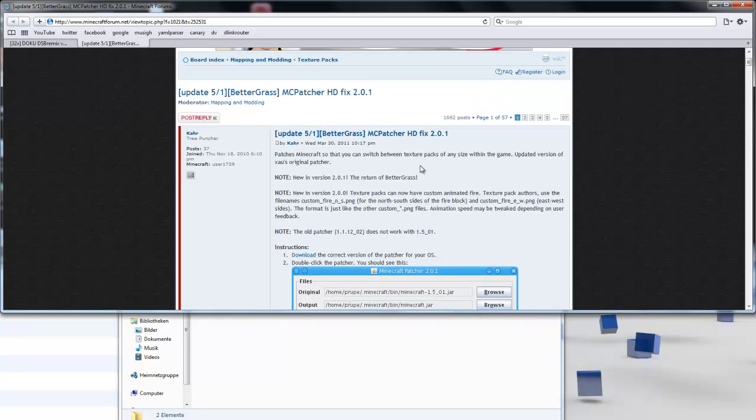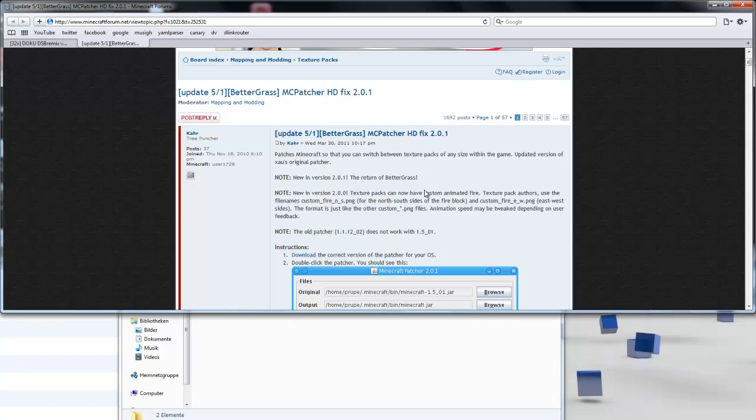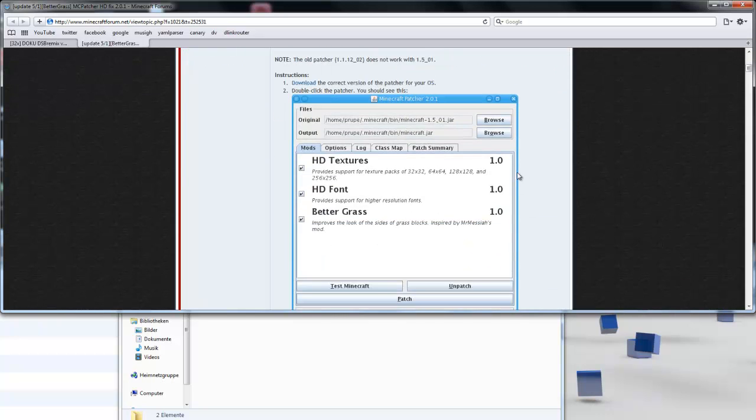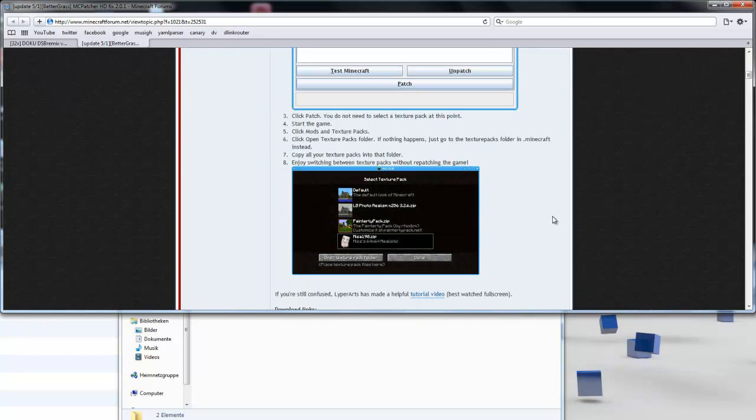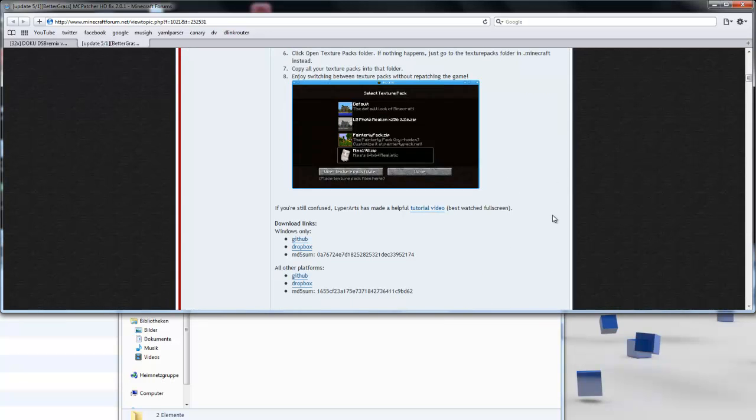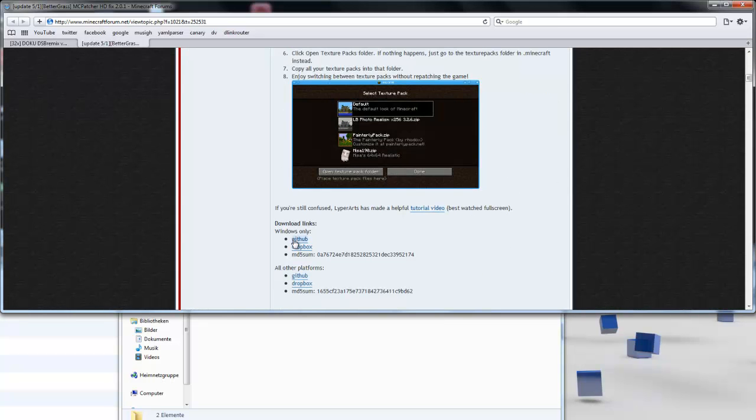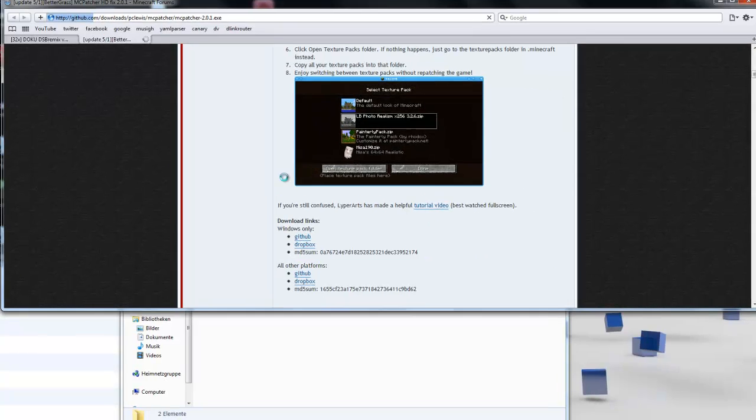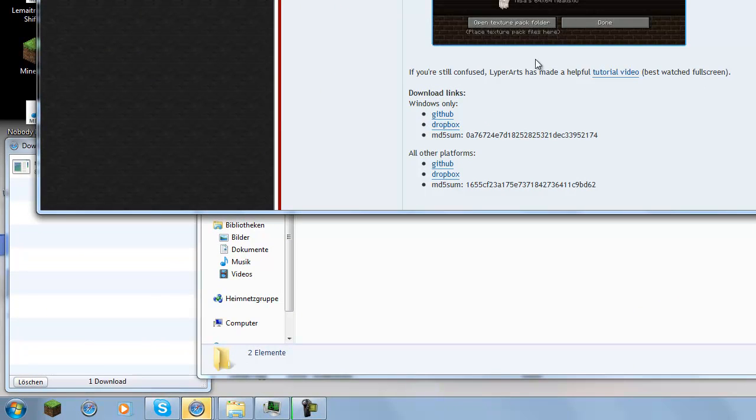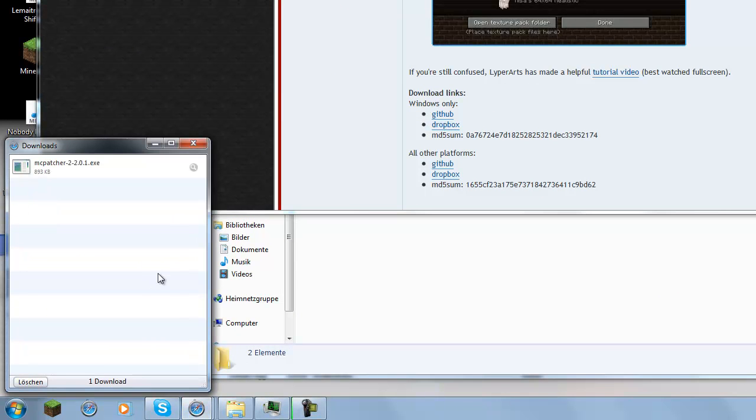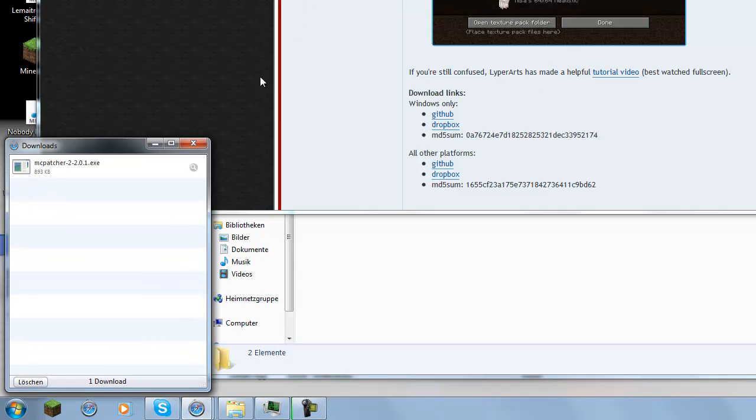So the first thing you need to get is the Macpatcher HDfix 2.0. You basically visit this page. I'll put the link in the description and then you just click on download here. Save it and then it will download this.